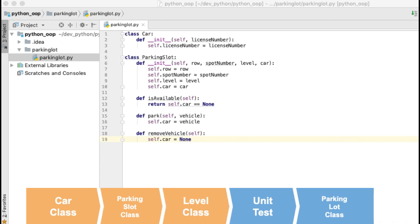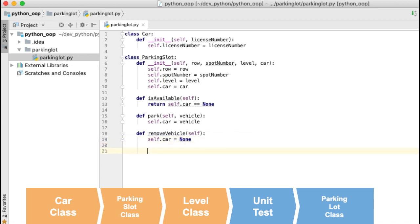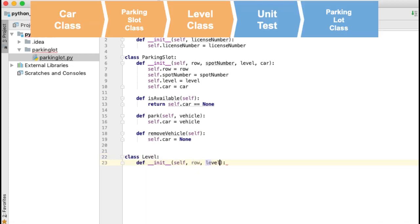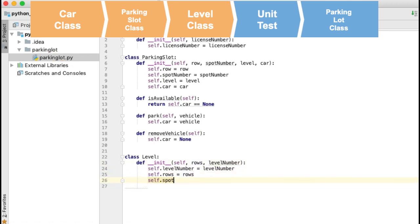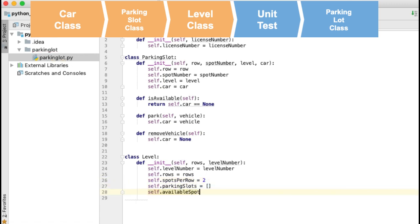Next I will create the Level class and I will create a constructor. The relevant information that you will need of a level is the level number or floor number, the number of rows, the number of parking slots per row, and a list containing all parking slots that are taken in the level. We also add a field with the number of spots available in the level — we will calculate this by multiplying the rows and spots per row.